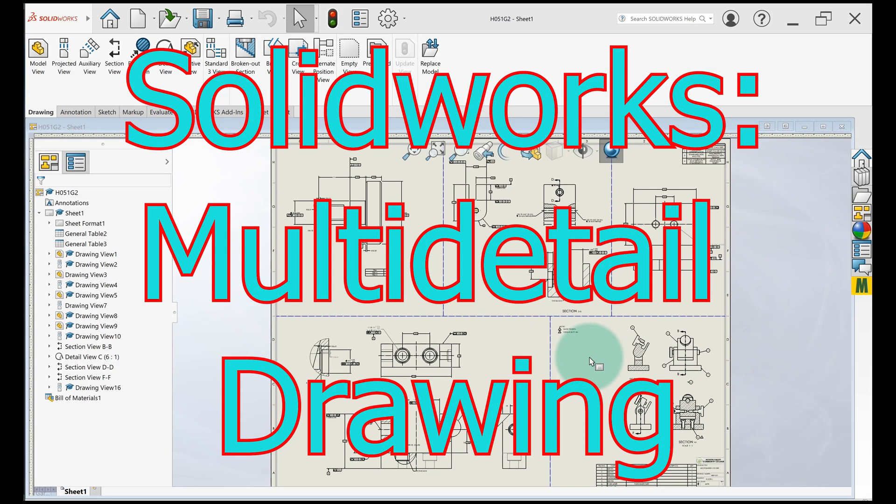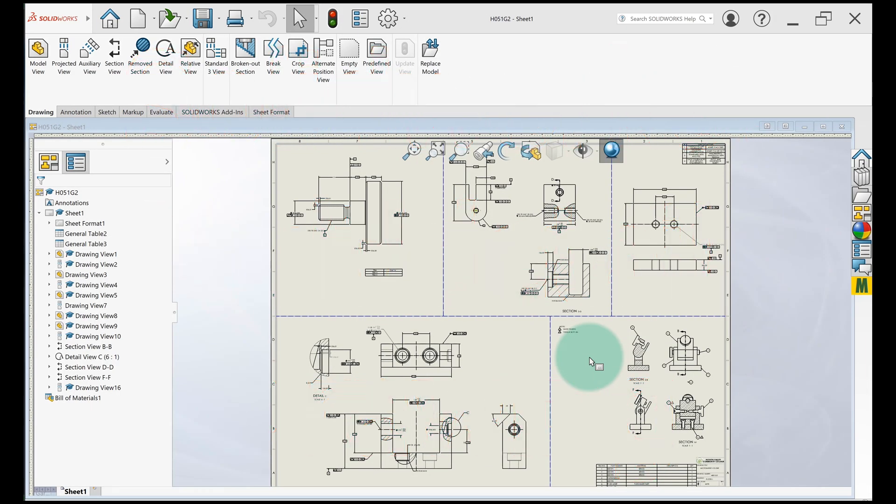Let's chat about multi-detail drawings. So a multi-detail is just when you take several parts and put them on one drawing instead of having separate drawings for each part.